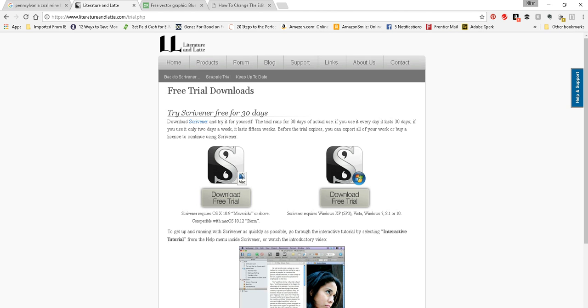It's actual days. It isn't like 30 days from today it's expired. It's actual days that you use the software, which is pretty neat because sometimes you may only use it every other day or once a week. So you actually get 30 days to truly try out the software before you purchase it.